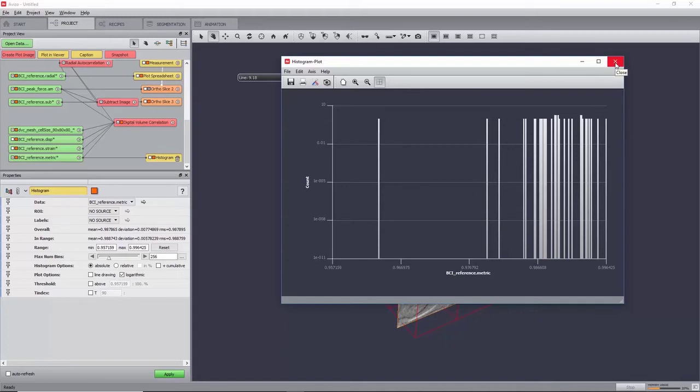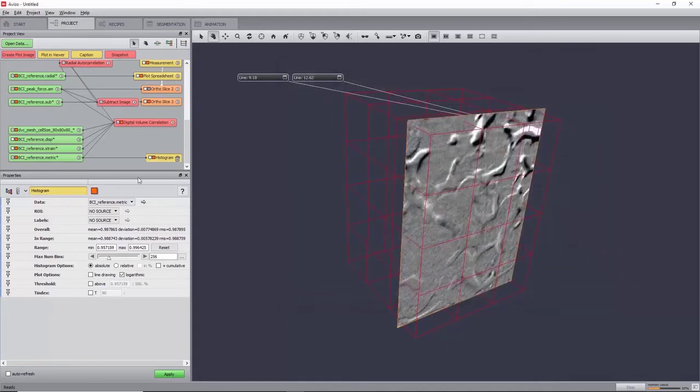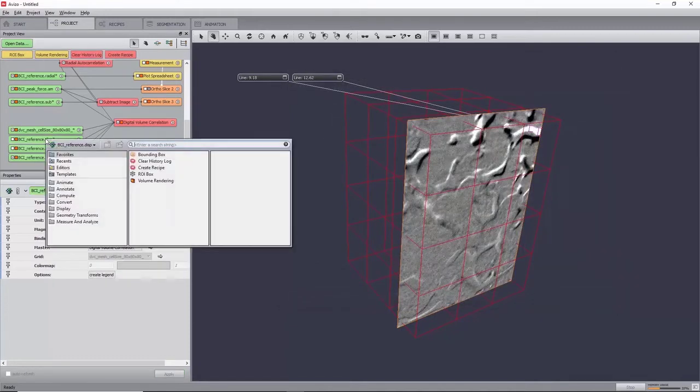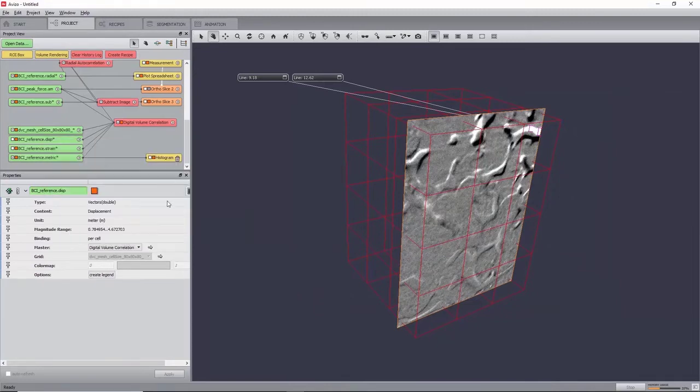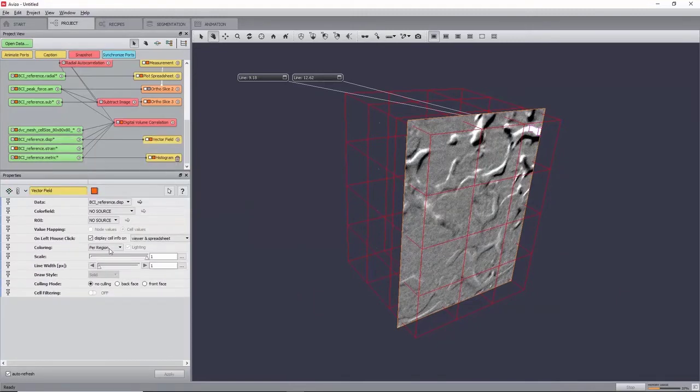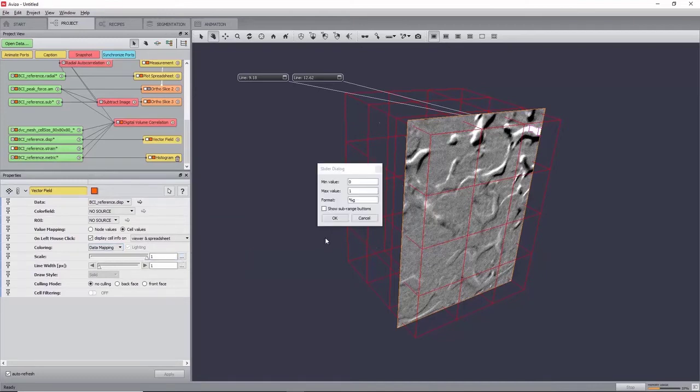The displacement field can be viewed by creating a vector field module, setting the coloring to data mapping, and increasing the scale by clicking on the three dots to first increase the maximum value to 10, and you can now slide the scale up to 10.